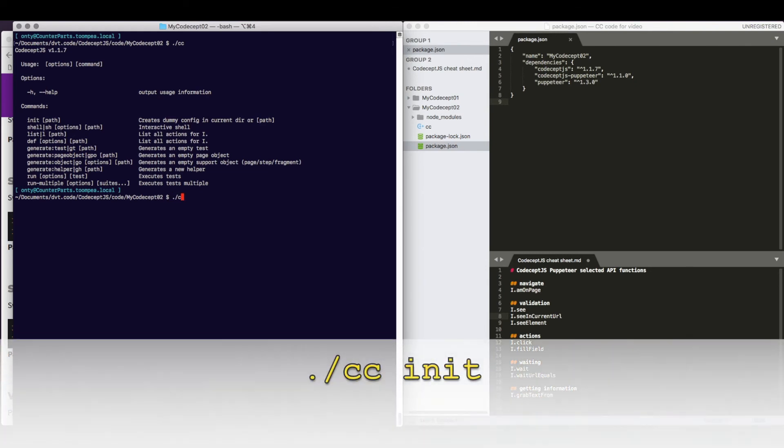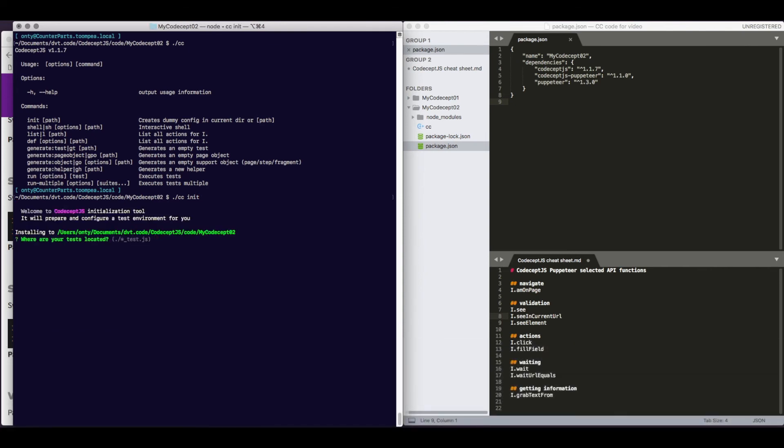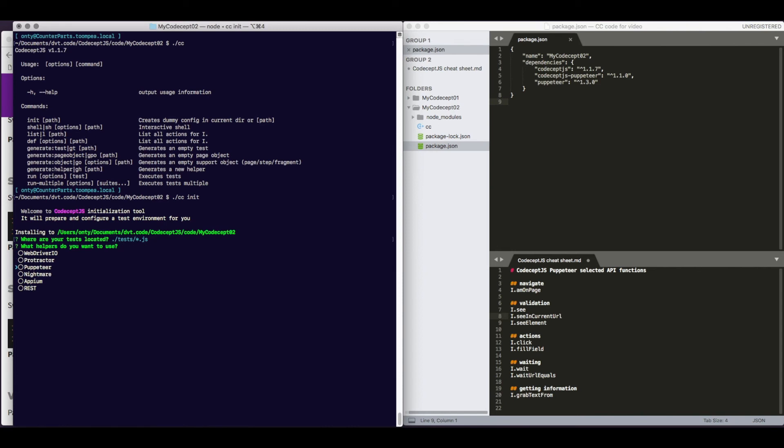You see, init. It will ask us a number of questions. Where are the tests located? I like them in a sub-directory called tests, and I want everything.js to be considered. I would like to use Puppeteer. I use my arrows. I press space. I press enter. My selection is done there.